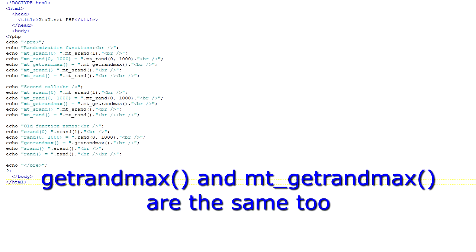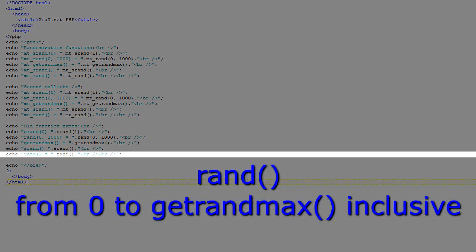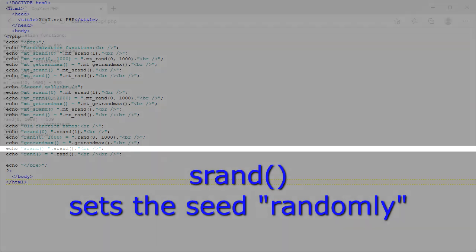Finally, we have the getrandmax and mtgetrandmax functions. These functions return the largest integer value that can be generated. Note that if the rand function is called without arguments, it generates a value in the range from 0 to getrandmax. Also, if we call srand without an argument, it generates a sort of randomized seed value that is probably based on the time.